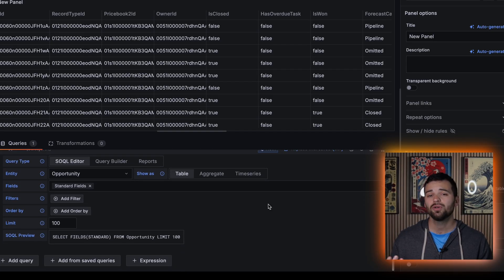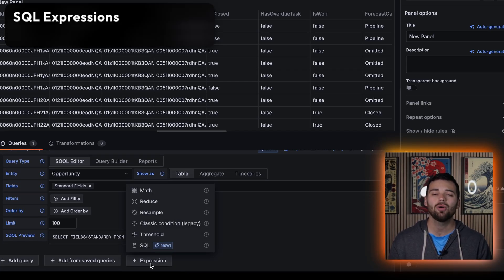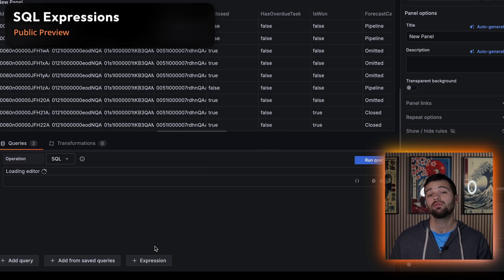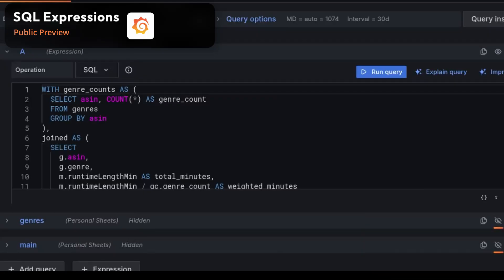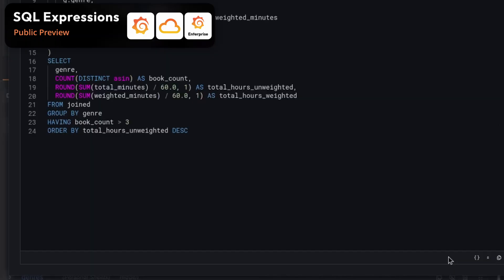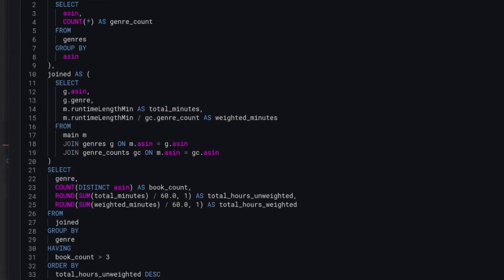Speaking of fewer clicks, SQL expressions are now in public preview moving from private preview back in 12.0 in Grafana OSS, Cloud, and Enterprise. The new editor is streamlined with clean formatting, quick actions, and one-click runs.